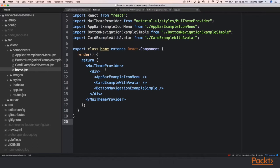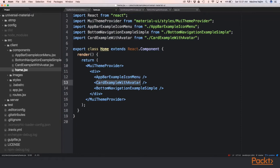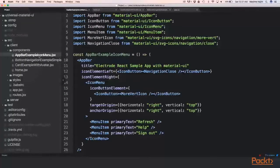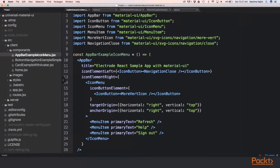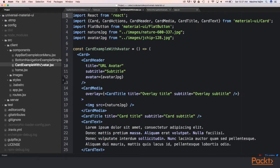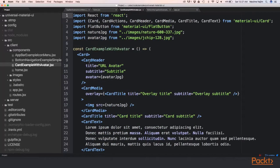We're going to update the home.jsx and add three React components. The app bar example icon menu, the card example with avatar, and the button navigation example simple. The app bar example icon menu will use the Material UI components to generate a menu at the top of the page, and the card example with avatar will use the Material UI card component.